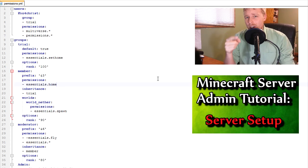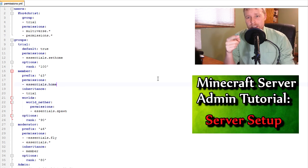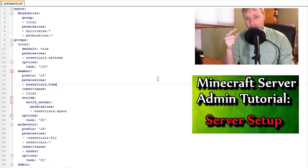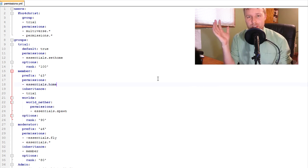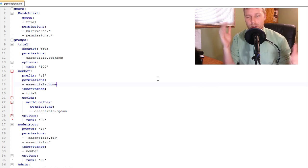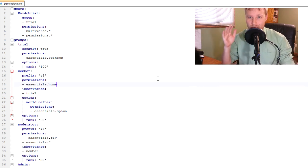First of all, if you don't know how to run plugins, check this link out because I go through a tutorial on how to run plugins and how to set up a server, all that stuff.